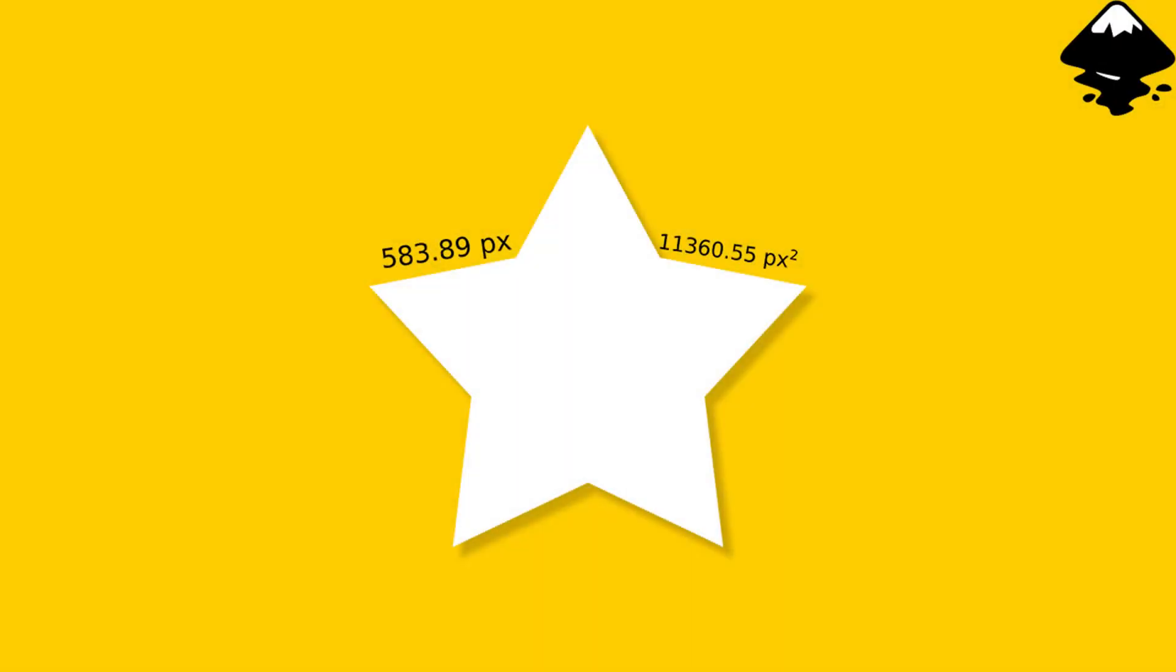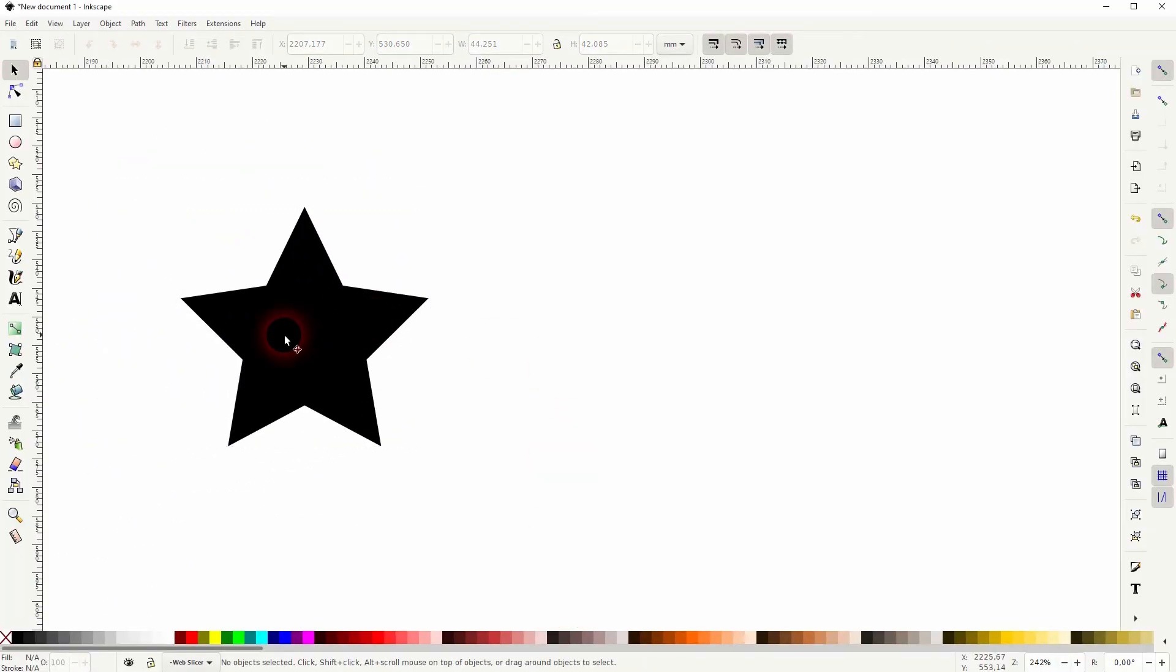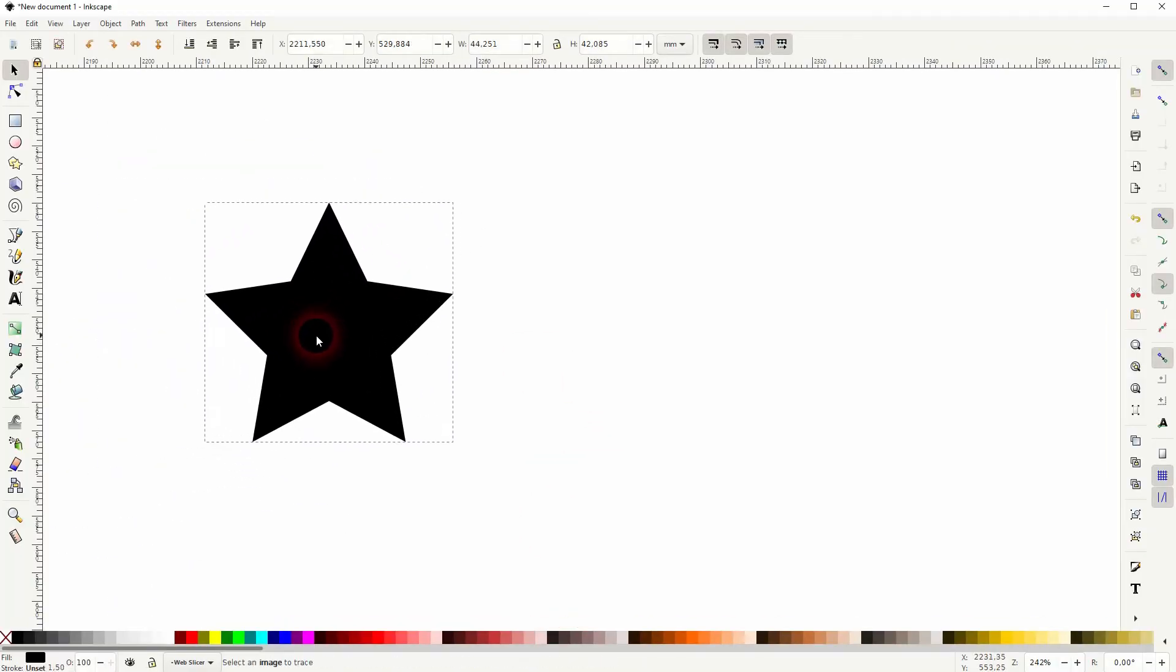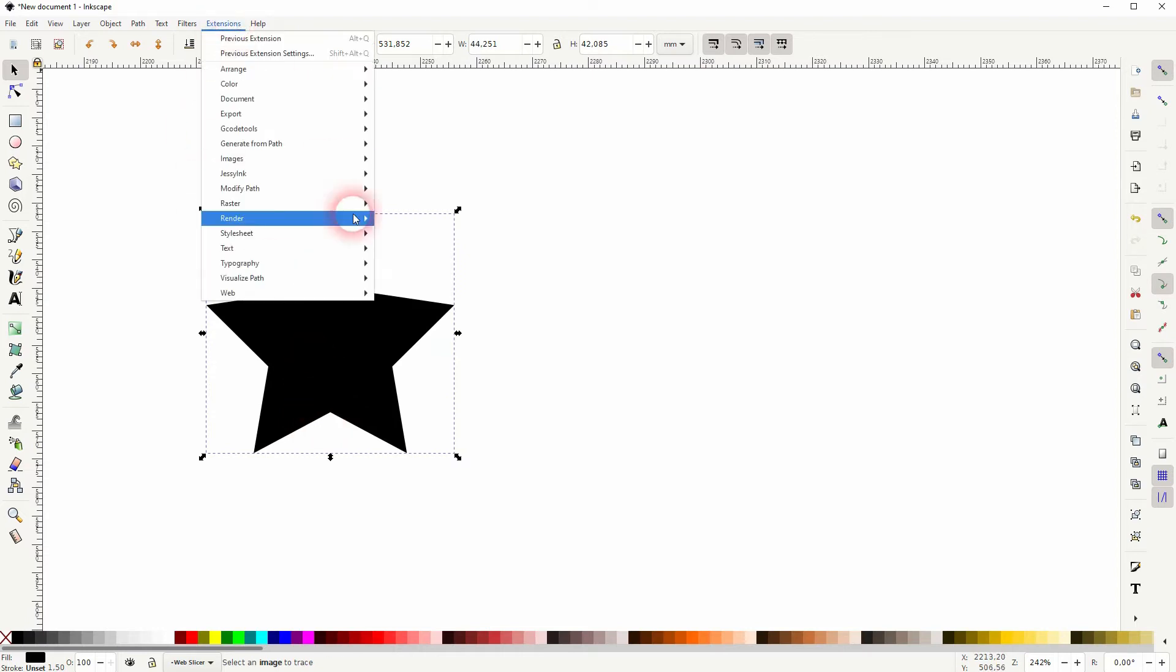And we're back to learning Inkscape, and this time I'm going to show you how to quickly measure the path of an object. Let's just use the star, and there's a simple extension that we can use: Extensions, Visualize Path, and Measure Path.